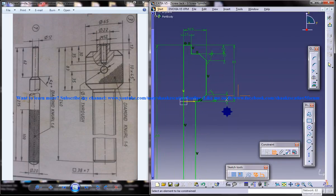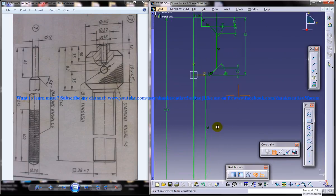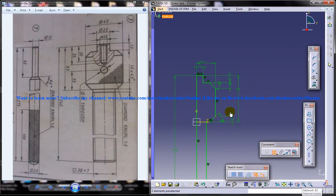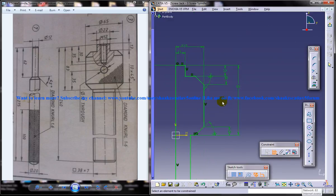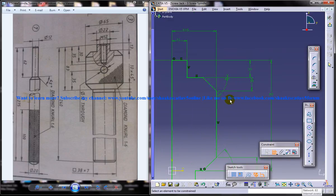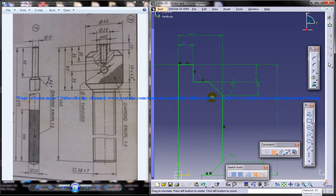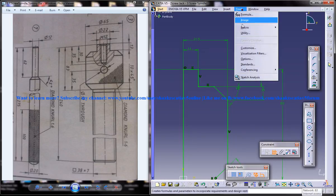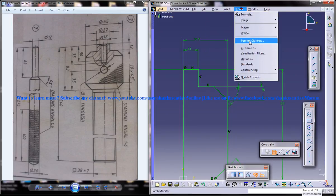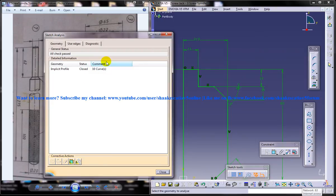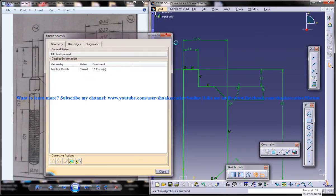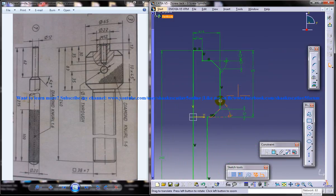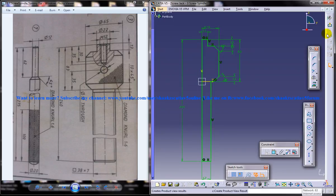So if your drawing doesn't turn green you really have to check it and see if you have missed out some dimensions or if you have made some open sketch. So you can check that using the sketch analysis. In sketch analysis you will find that there are 10 curves. So if you have more you need to check it.